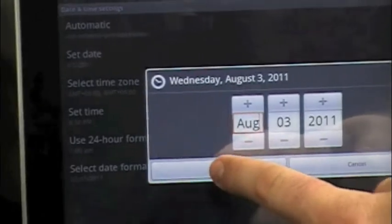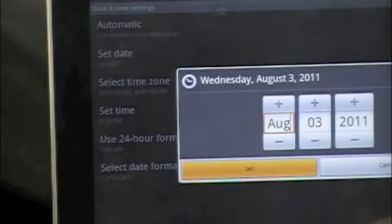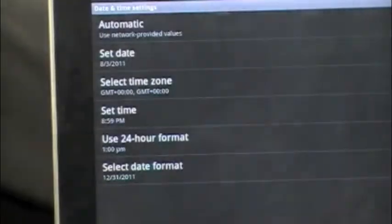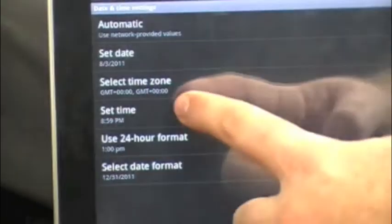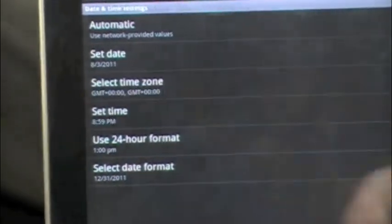And that looks good. And then you hit okay and then select, you can select your time zone.